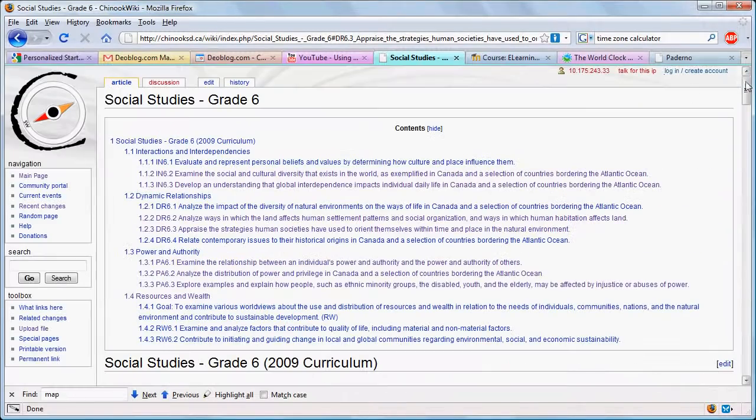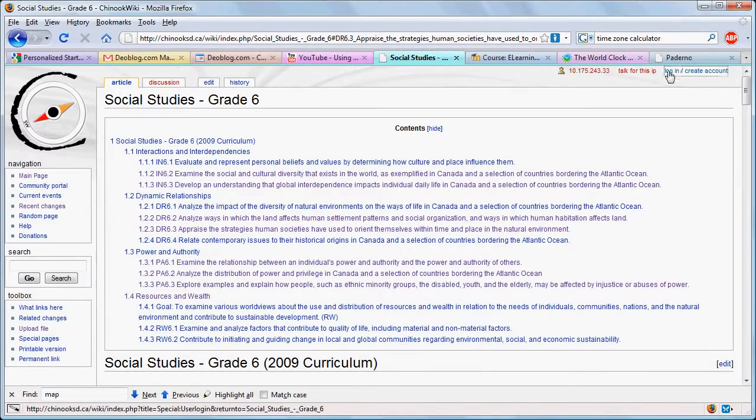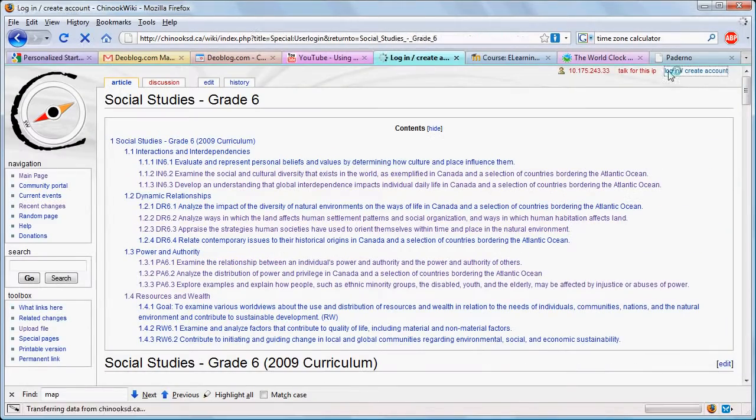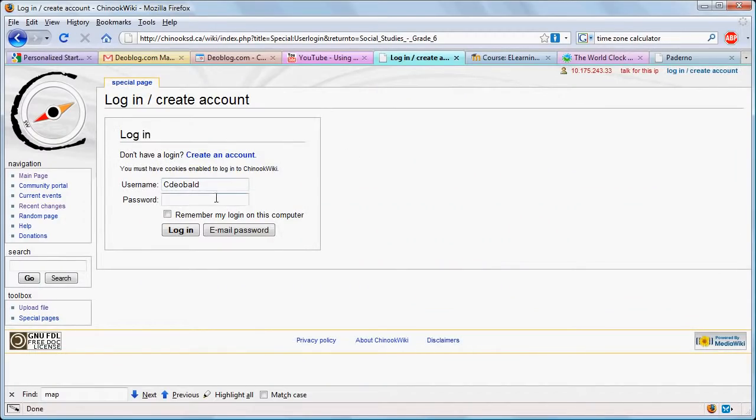The first job here should be to log in so that people know who's made the changes.